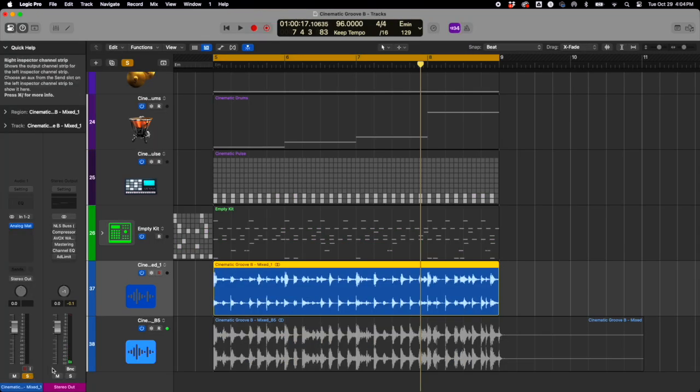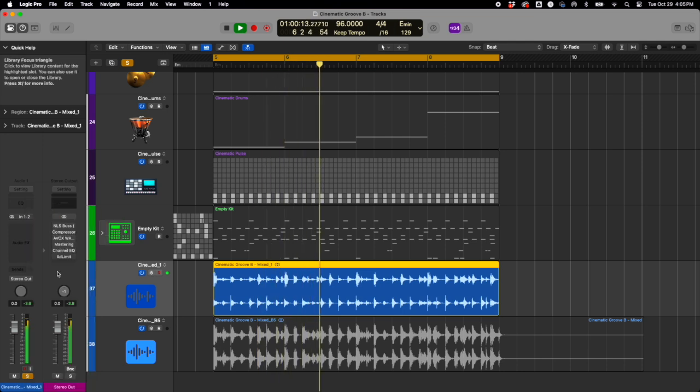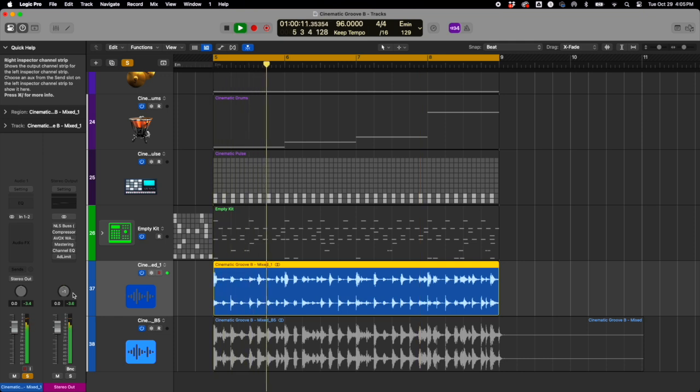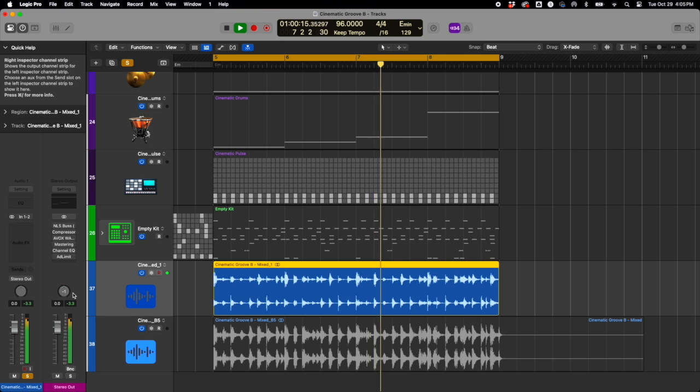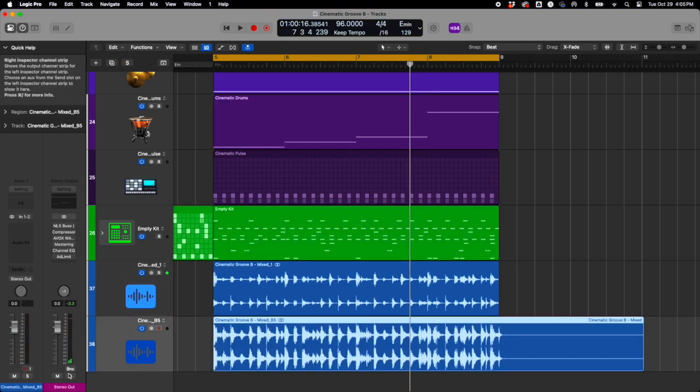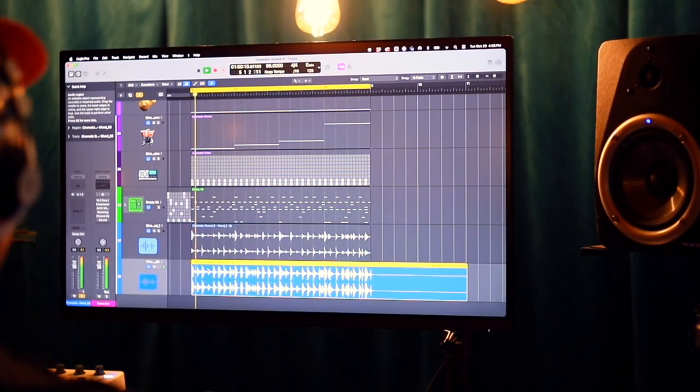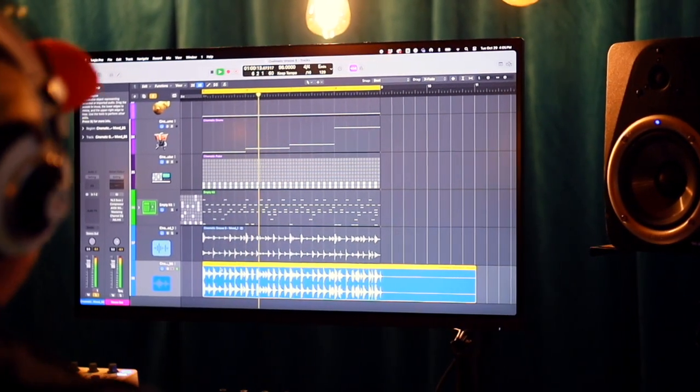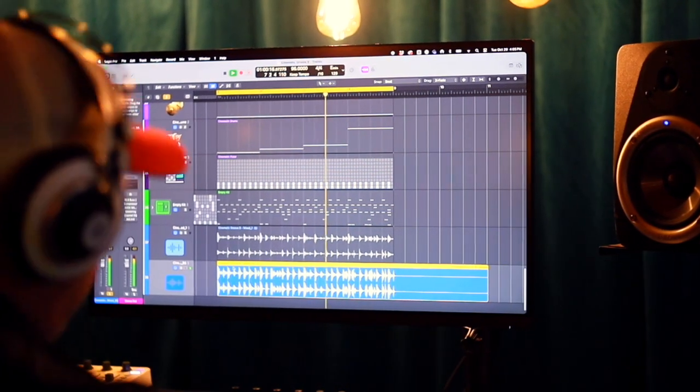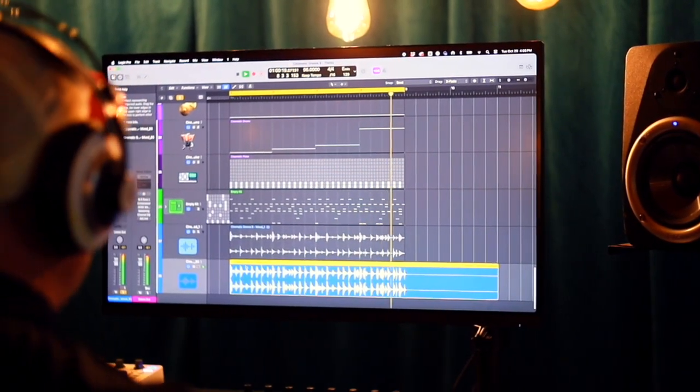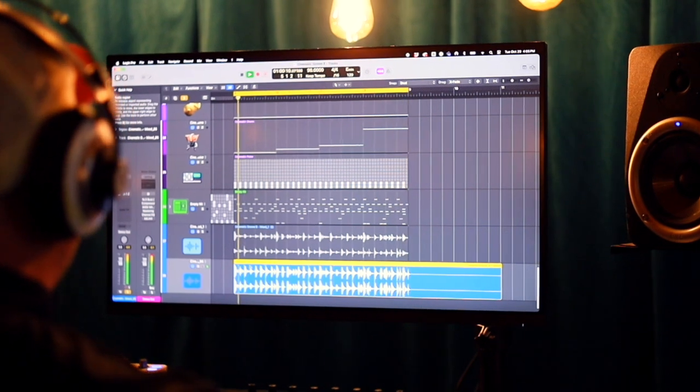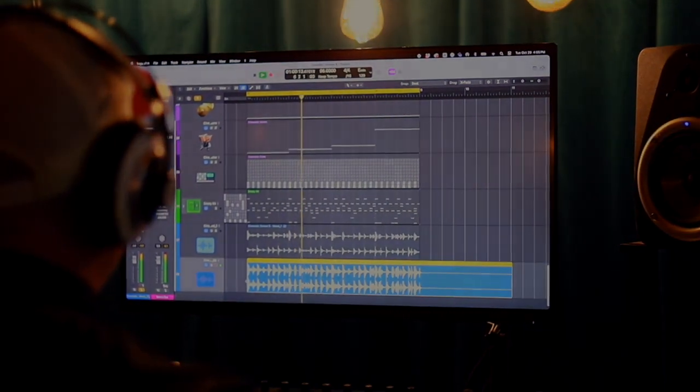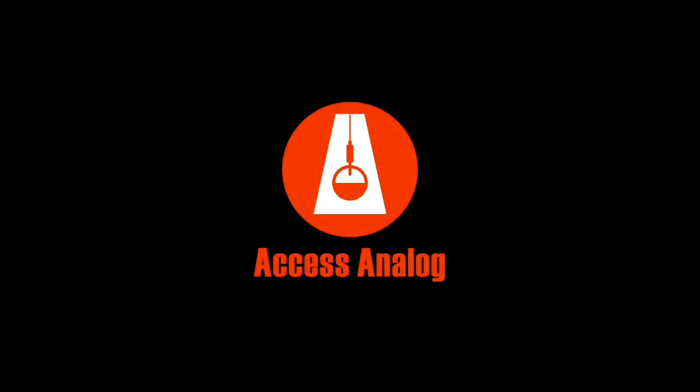Again, here's a reminder of where we started. And we're going to solo the Access Analog version. Alright, thank you very much. We'll see you next time.